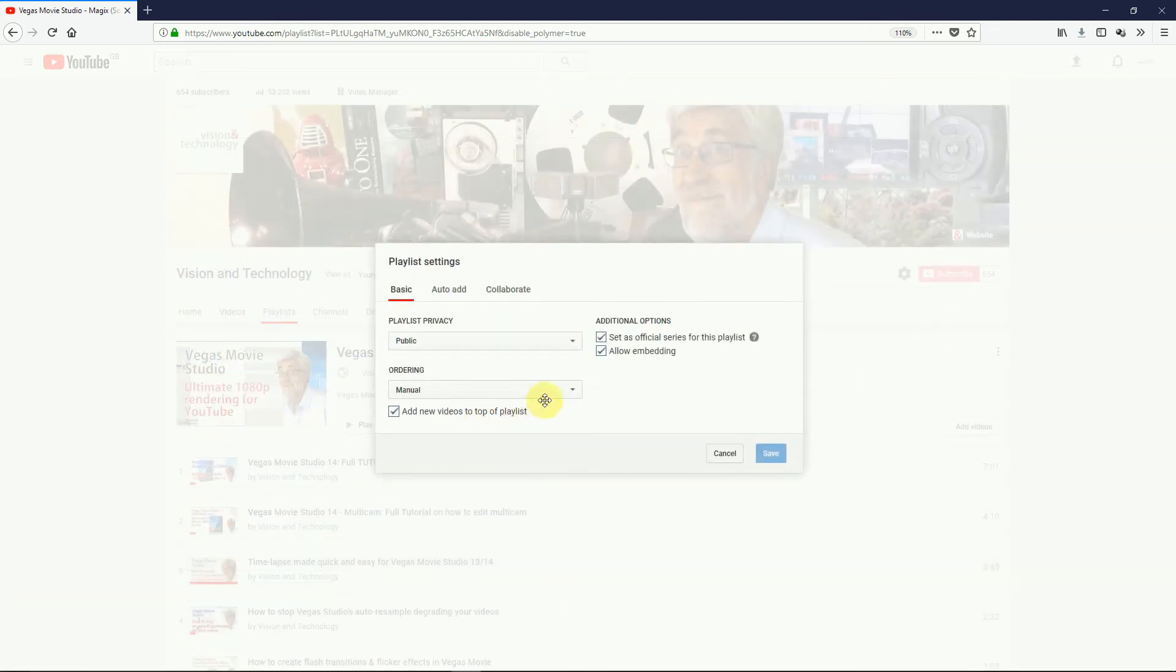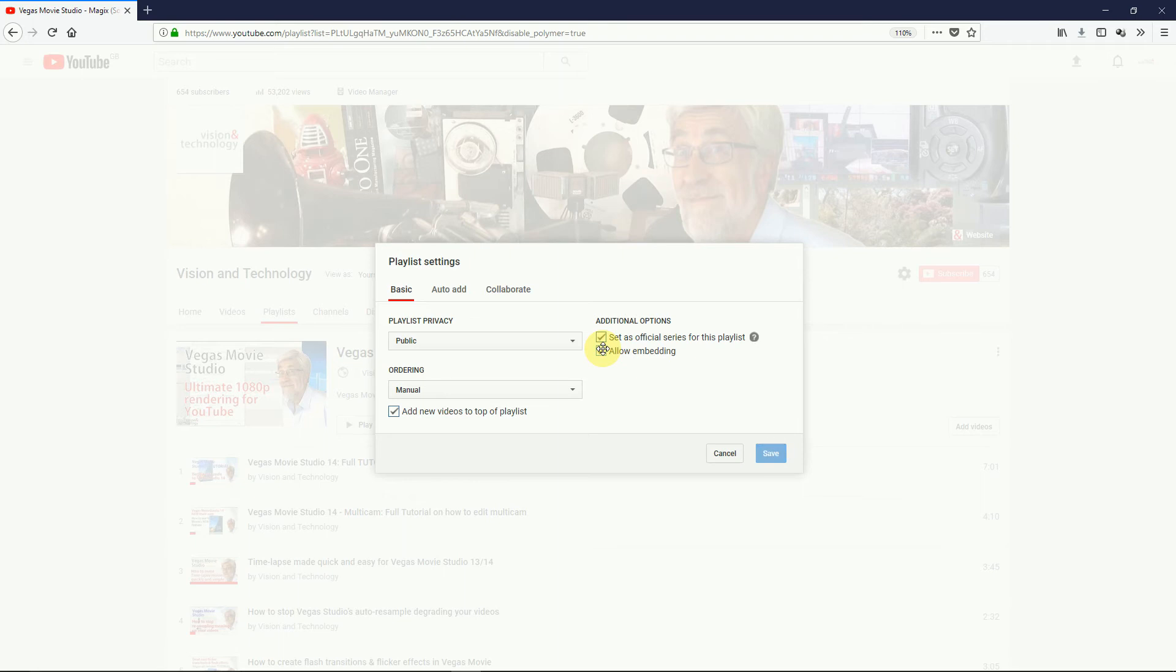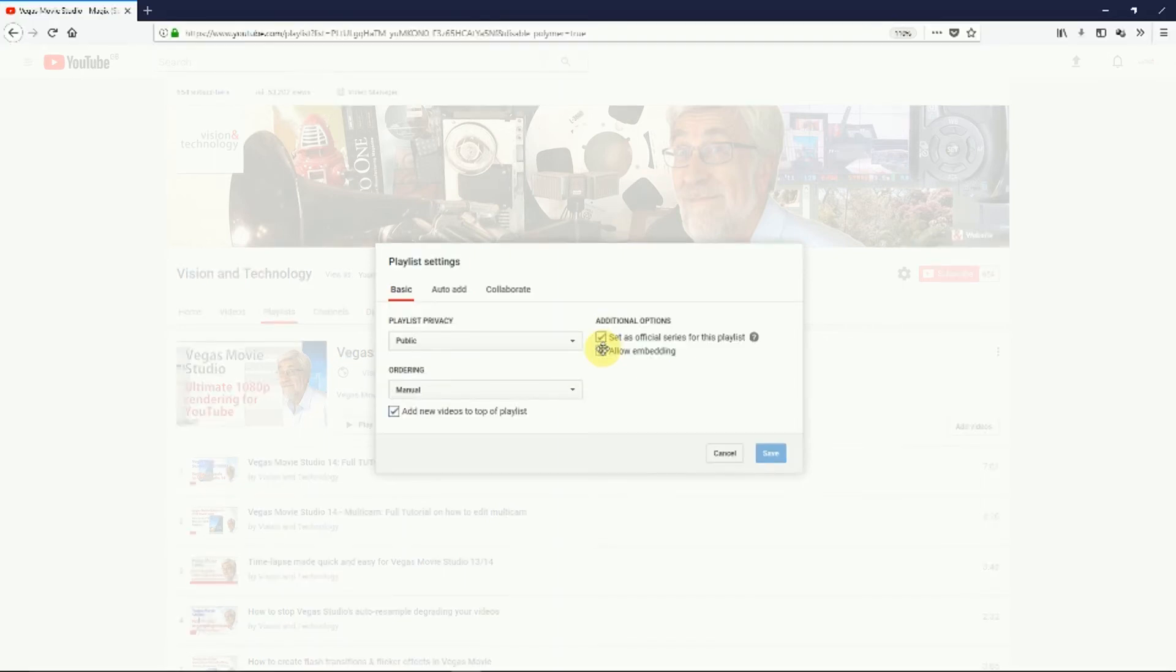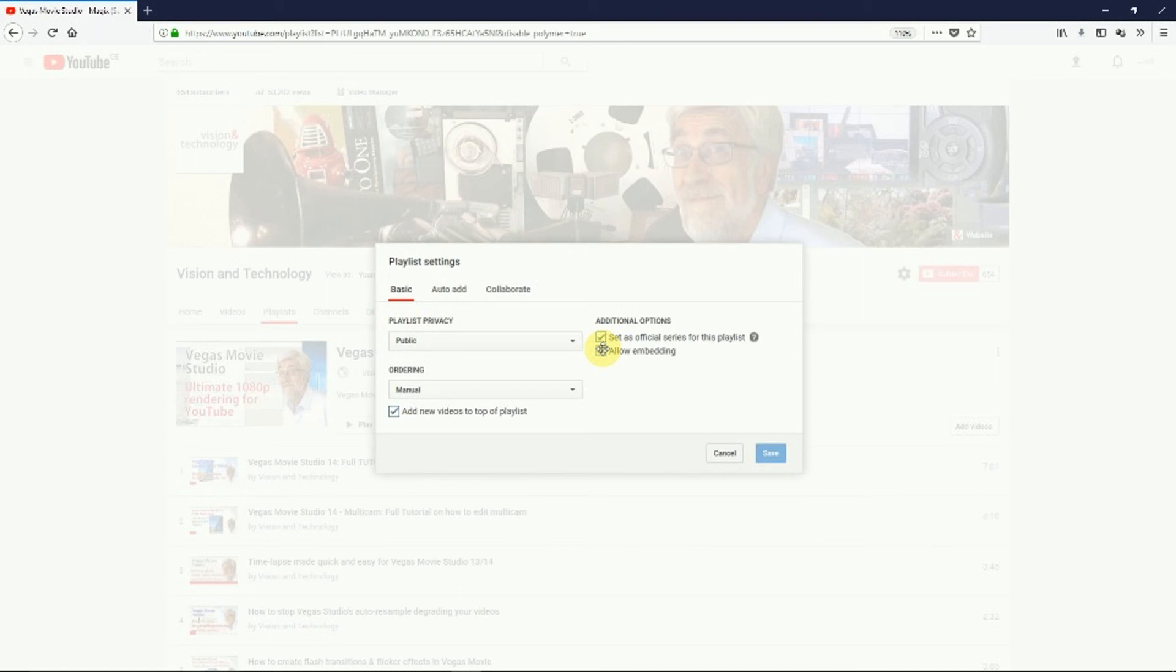Just before I go, I might as well go over these other two playlist settings. This allows others to embed your series in website pages. Since more places it's seen, the more views you get, so always click on this, unless you want to make your playlist only available on your channel. For example, it's a set of family videos.